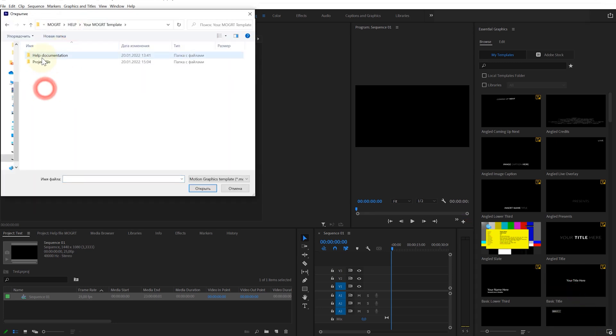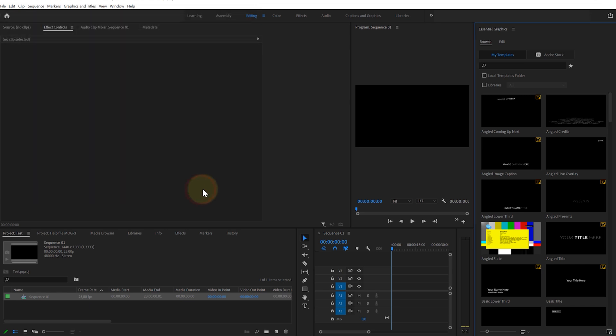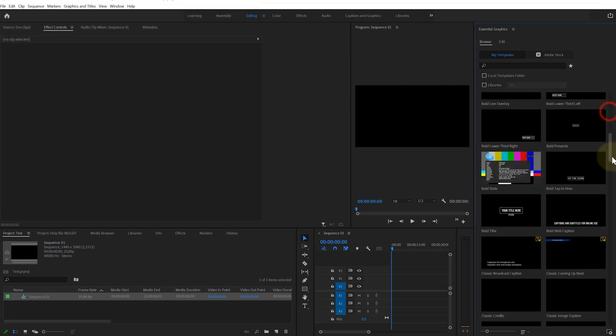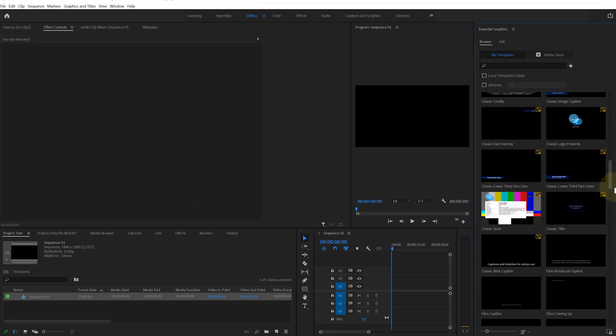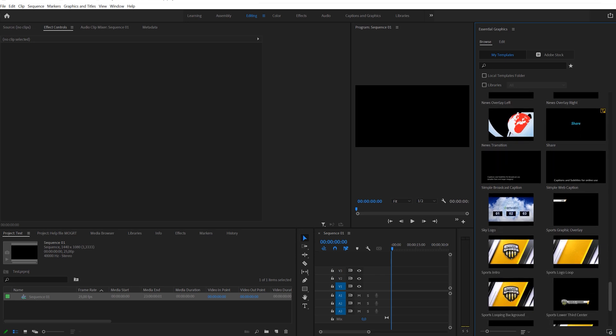In the Explorer window that opens, navigate to the folder where the Moggert file is located. Select the Moggert file and double-click on it. Your template is now in the library.